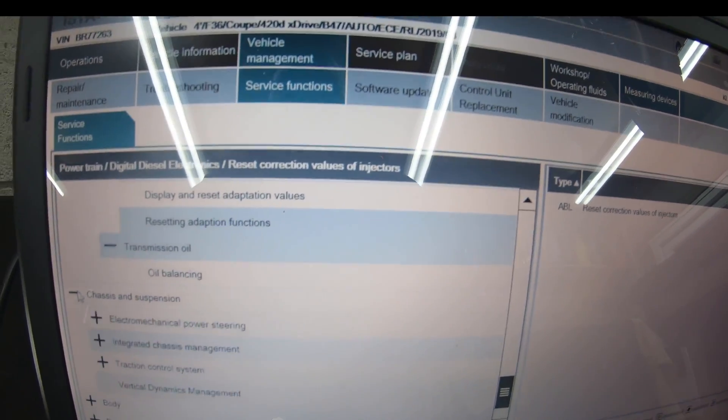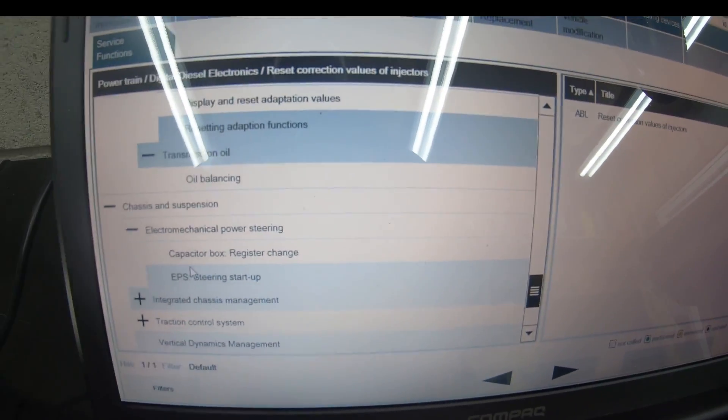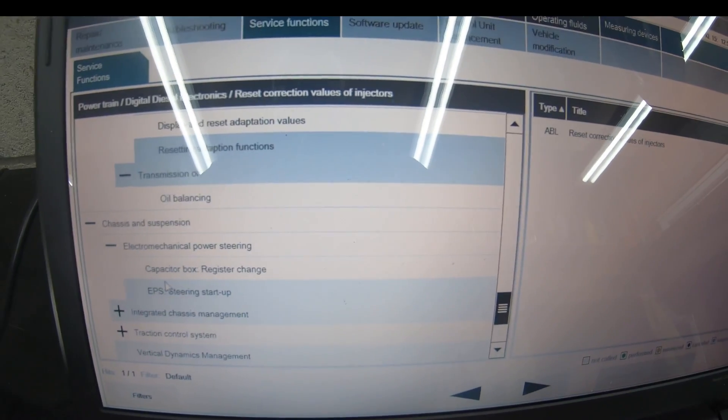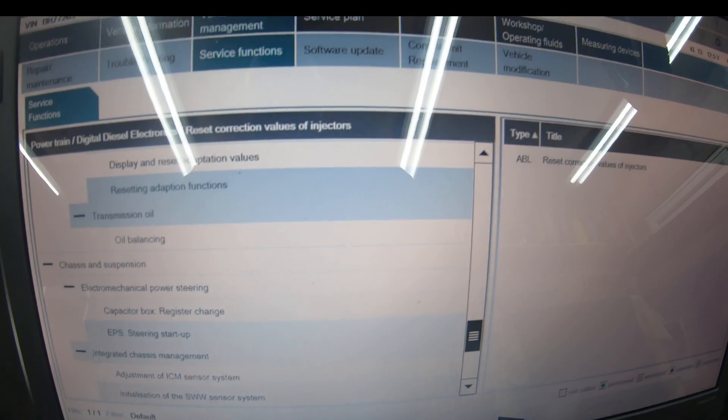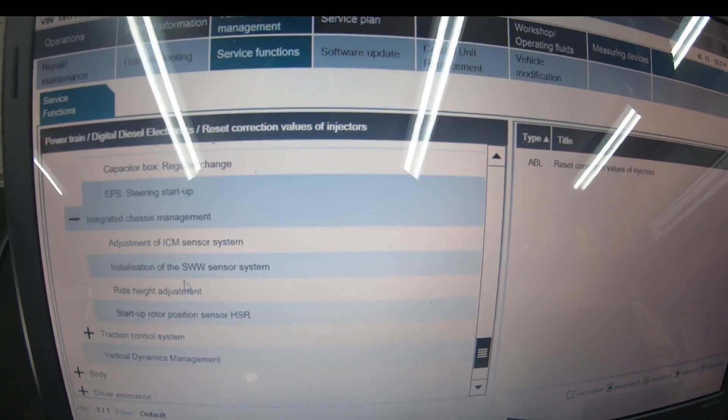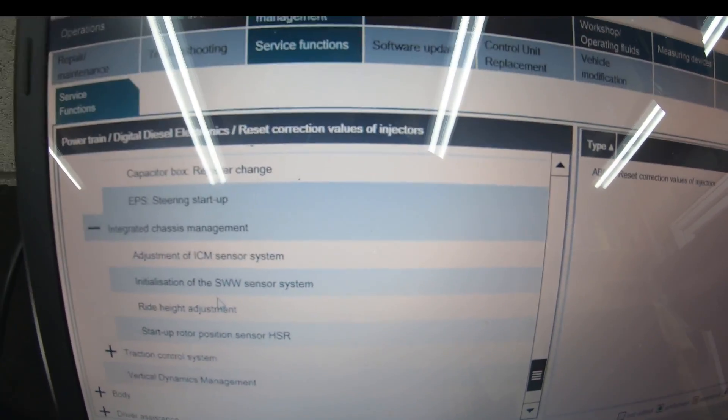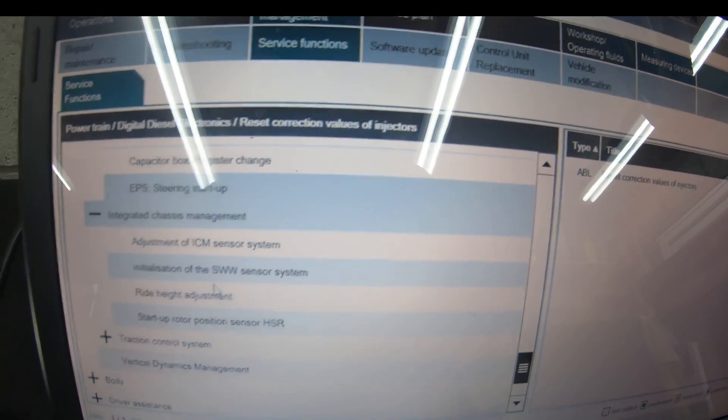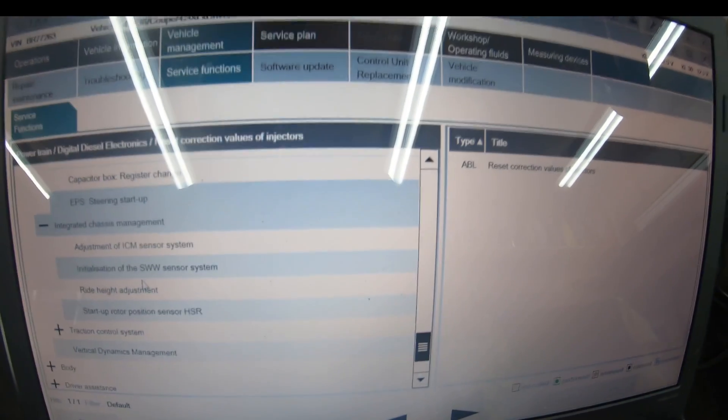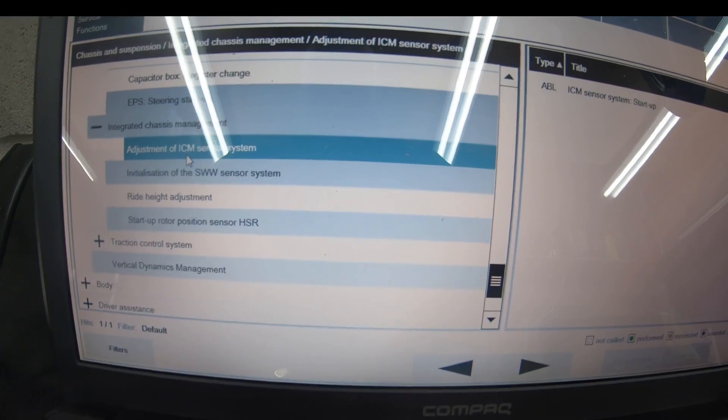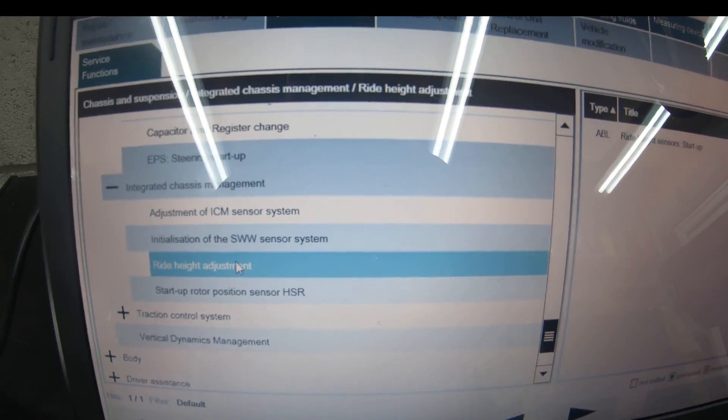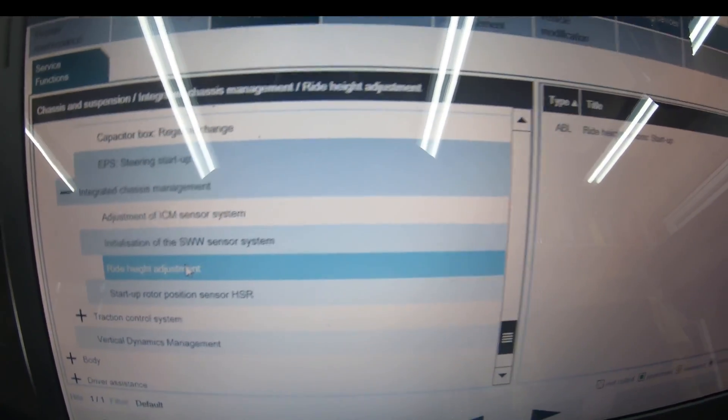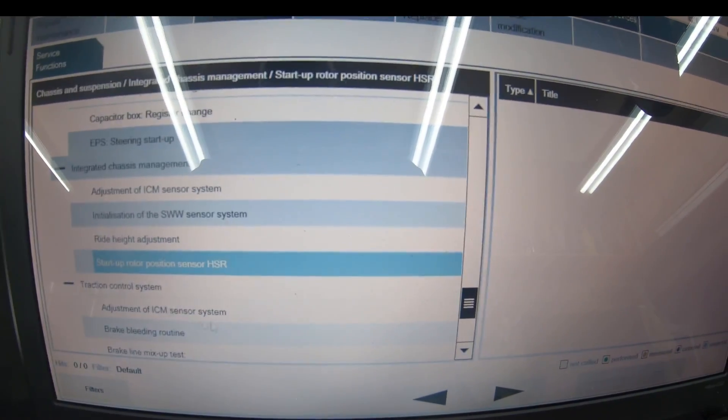Chassis and suspension—all your dynamic stuff. Electromechanical power steering, capacitor box register change. You have to register that to the system. EPS steering startup, adjustment of ICM sensor system which is integrated chassis management controlling the car when you're steering. It's got dynamic steering. Initialization of SWW sensor system, which is lane change warning. Startup ride height adjustment if the car's got ride height sensors.